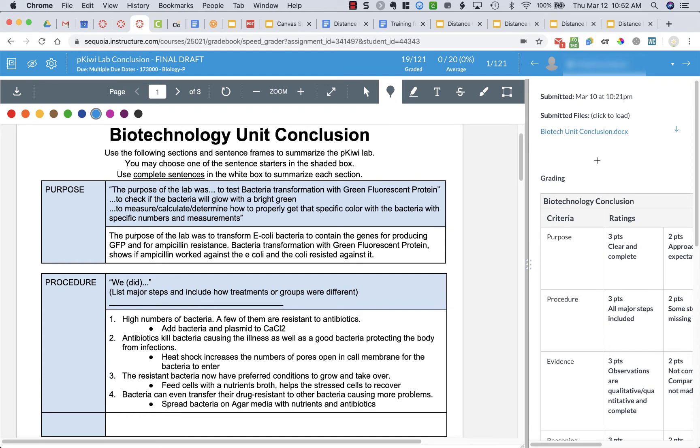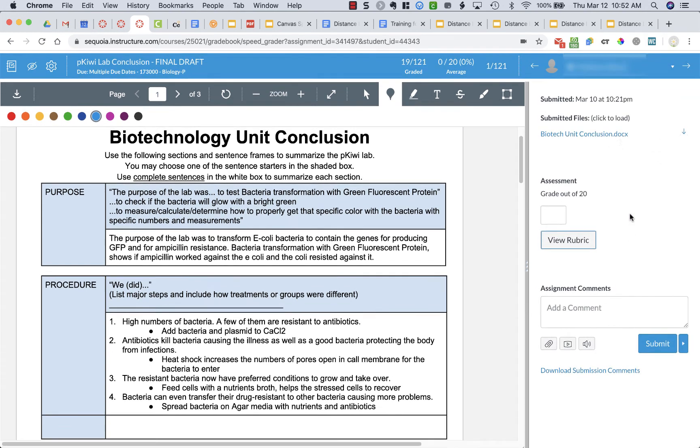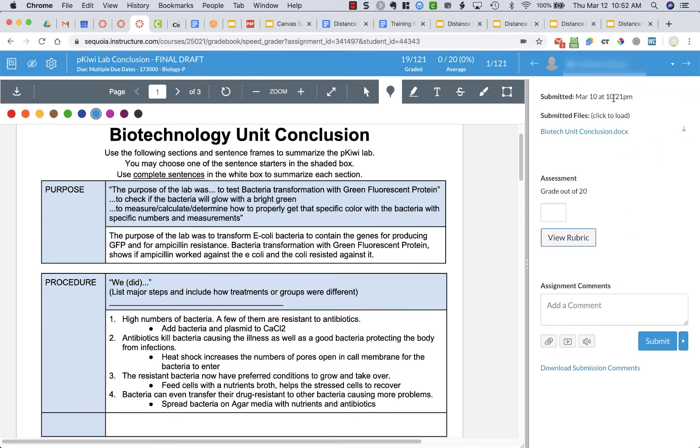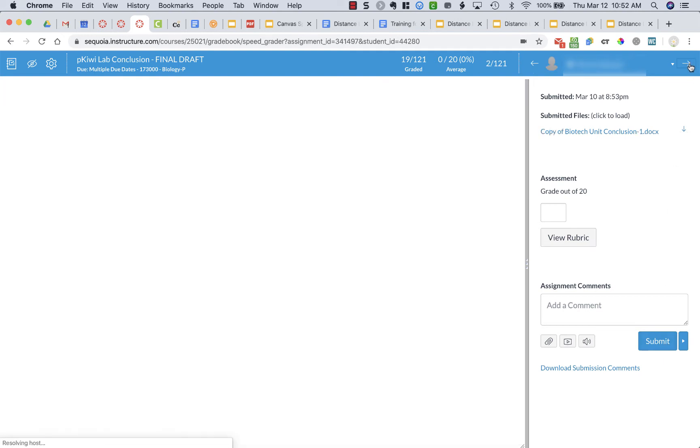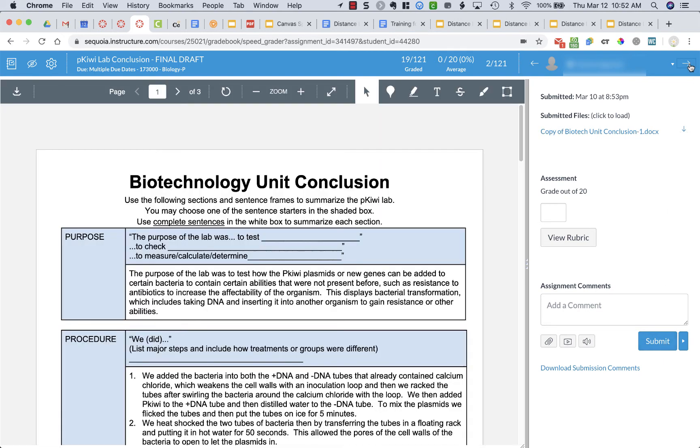But once I have this grade in there then what I can do is I could go to the next student. I'd press submit or I can click on the arrow up here and go to the next student and their document.